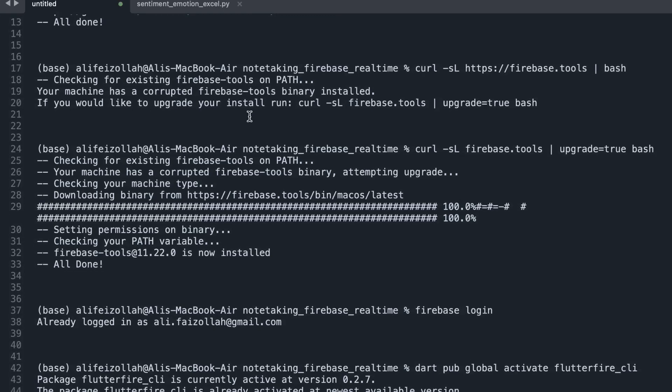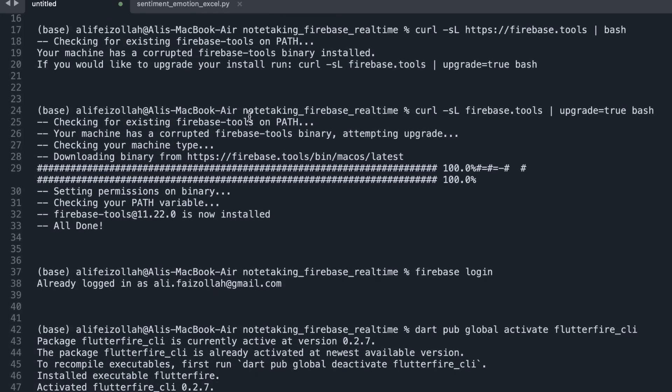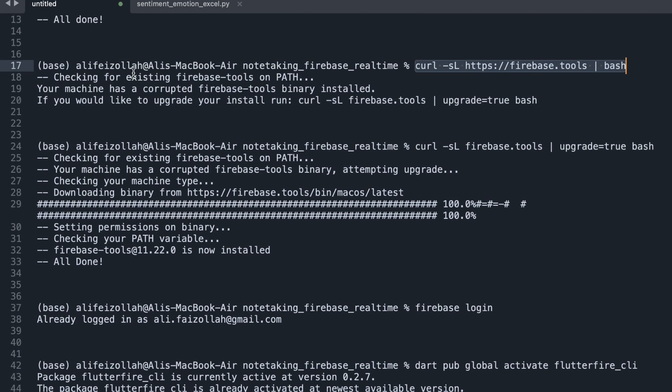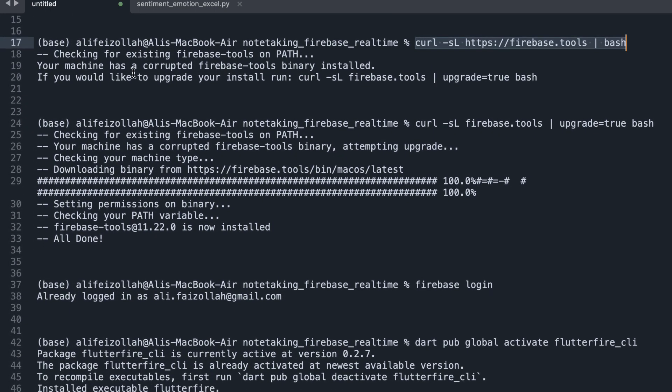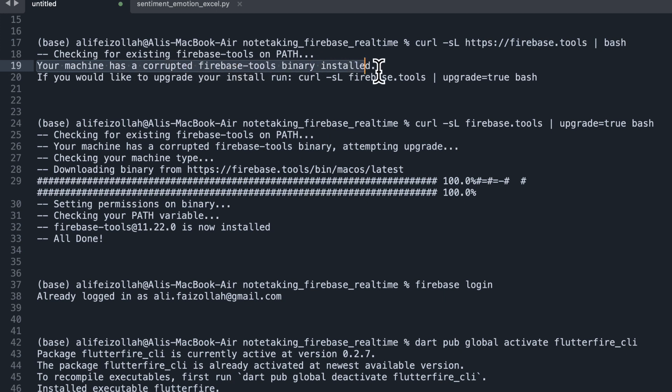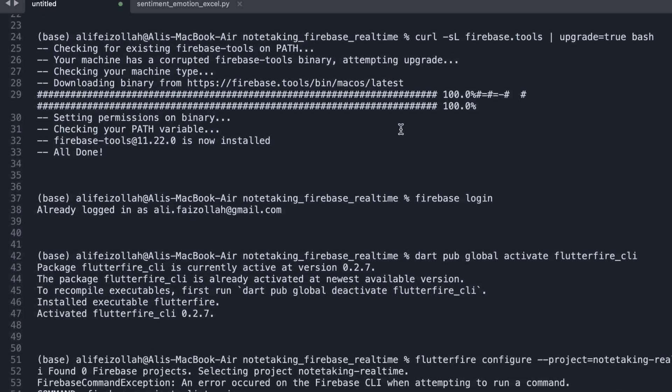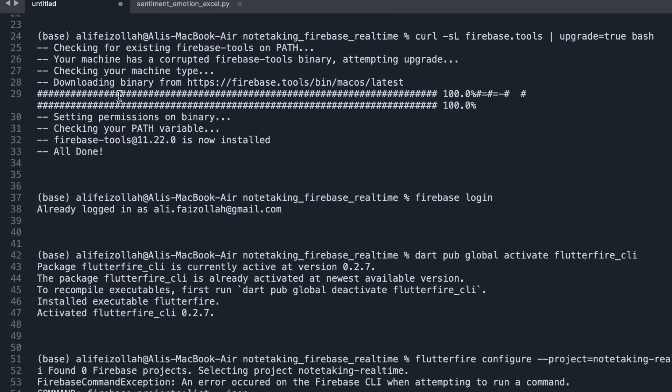After fixing my network connection, I issued the command again. Then because I had some issue with the network, it says that your machine has a corrupted binary installed and it says that you need to upgrade using this command. So I issued this command and it downloaded the binary and fixed the issue.